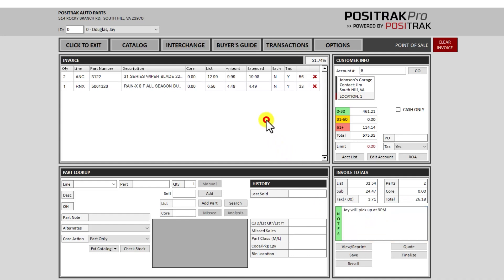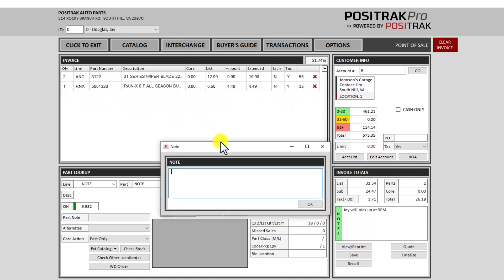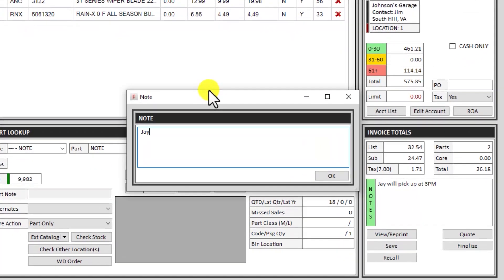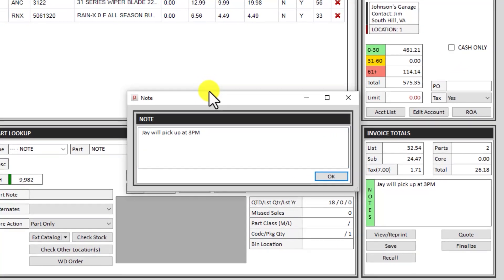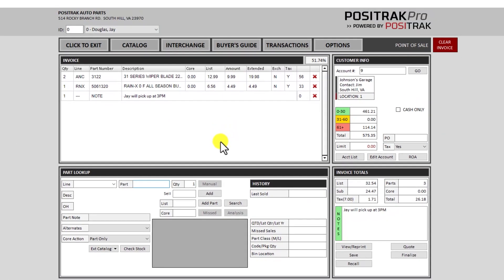There's also a way to add a note as a line item too. You can use the insert key on the keyboard and you can type your note. Enter, enter will put that on the invoice.